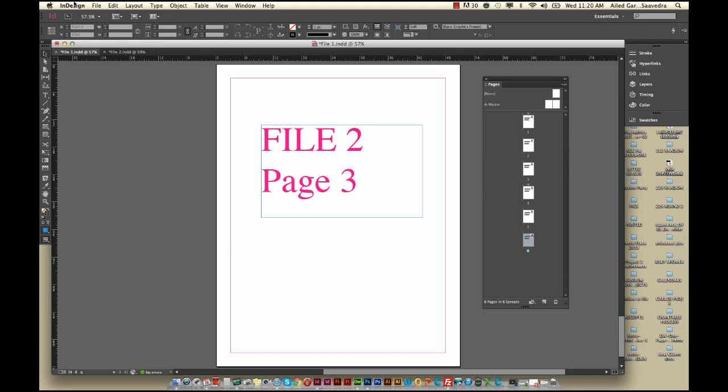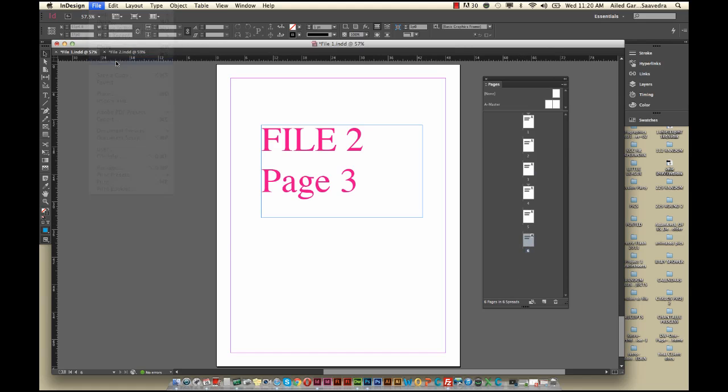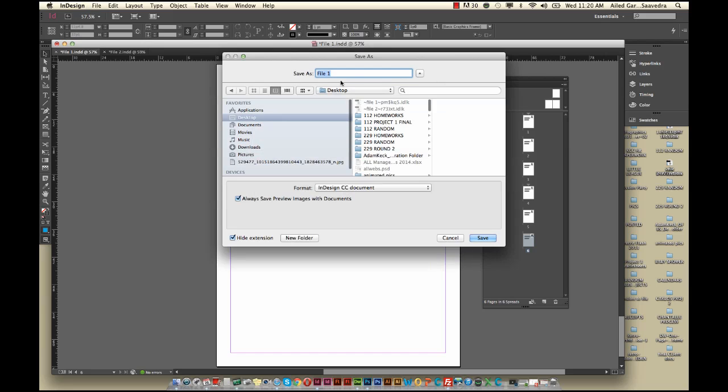Then, all you need to do is go to File, Save As, and you would just name it your name. As instructed in the assignment, hit Save and you're all done.